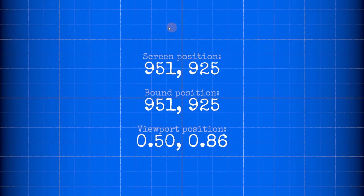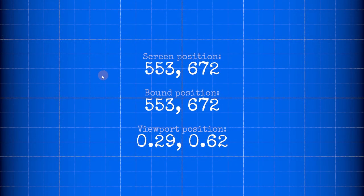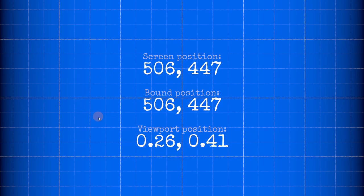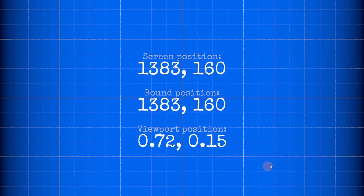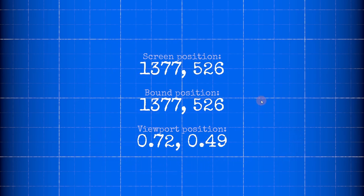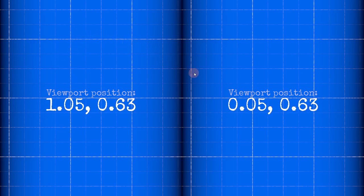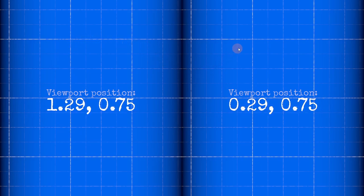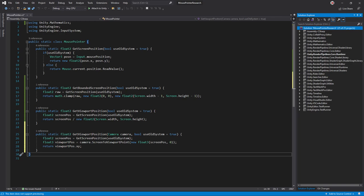Technically viewport space is defined by the camera, so we're assuming the camera takes up the entire screen with that calculation. If that happens not to be the case, like when using a split-screen setup, call the camera.ScreenToViewportPoint function to get accurate results for that specific camera.